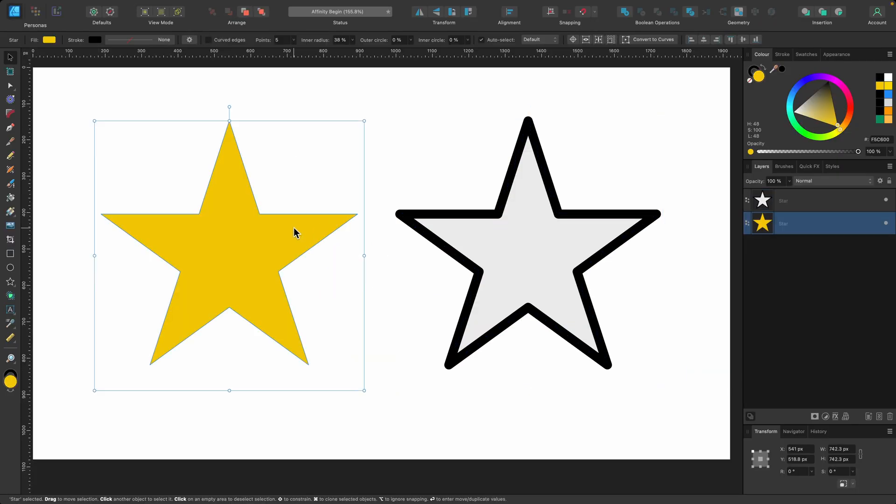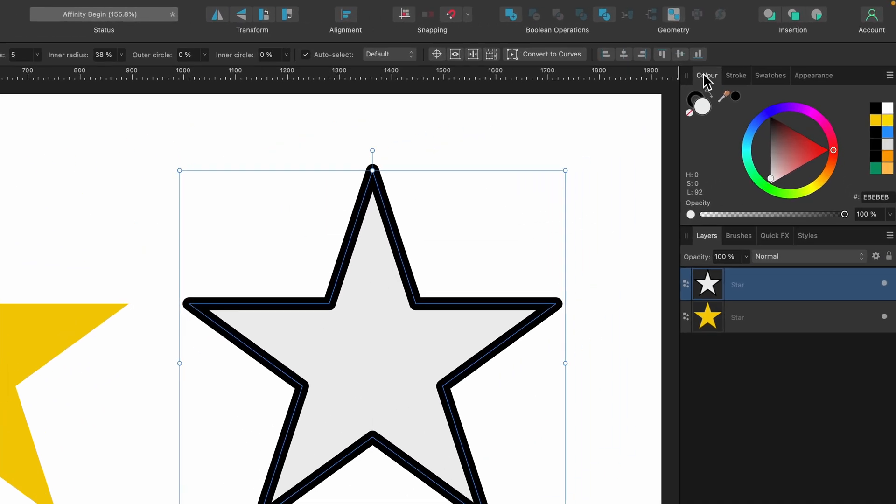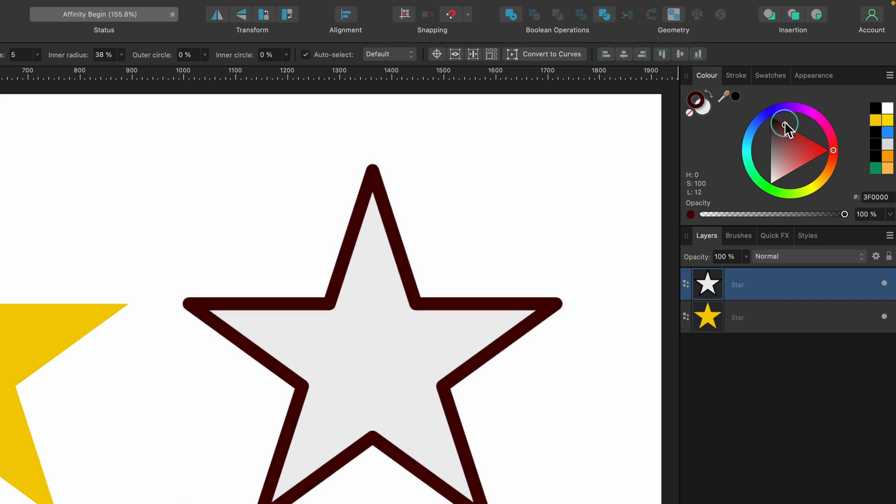So basically, left is fill, right is stroke. If we look up in the color tab, this circle here is fill. If I click on the donut shape, that is our stroke. There you can make your changes.